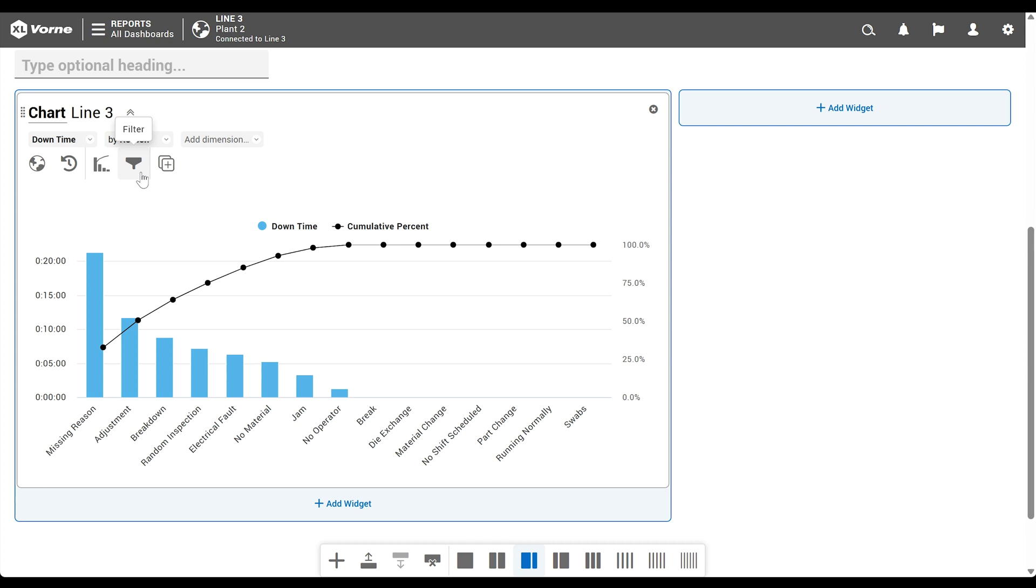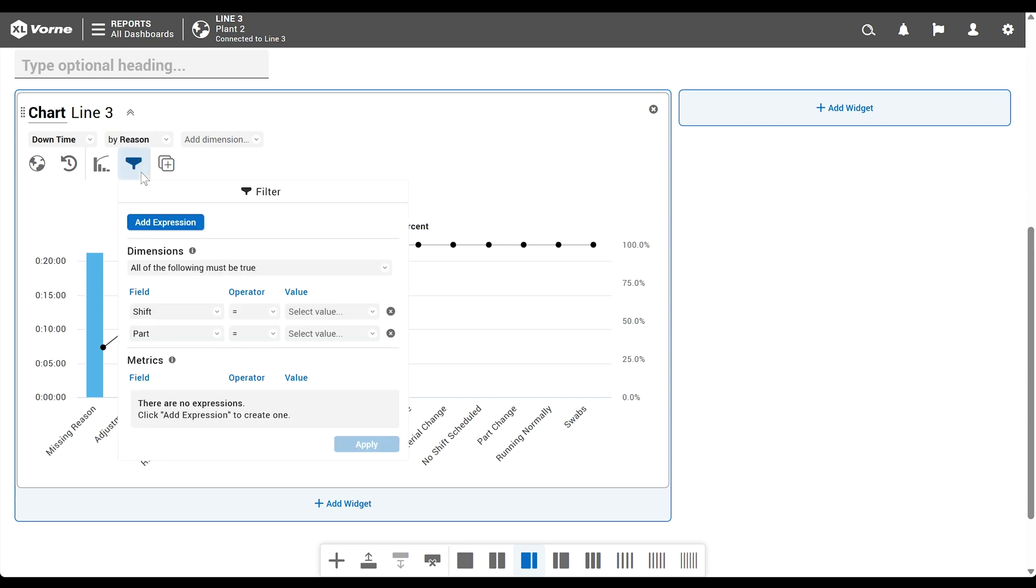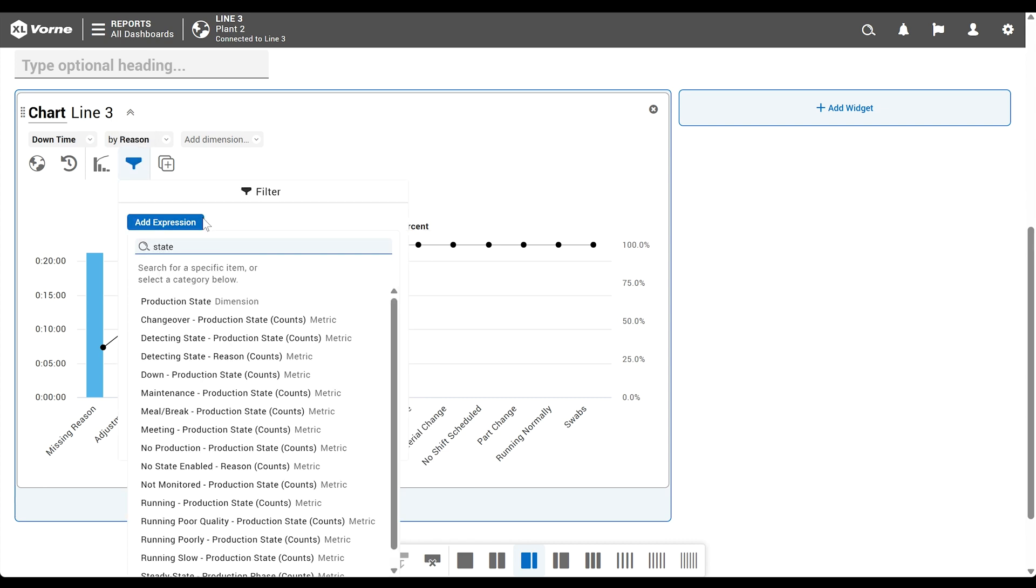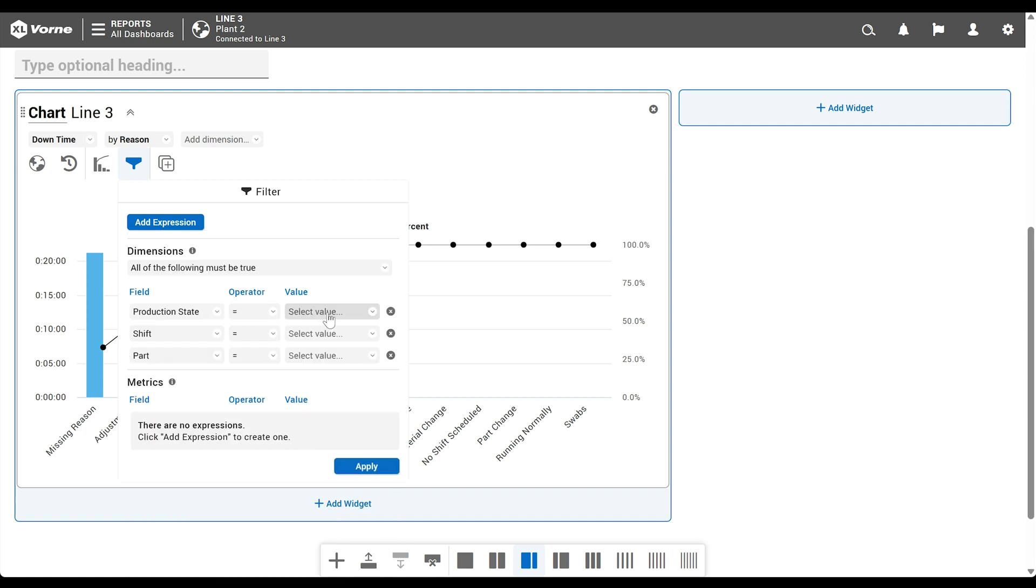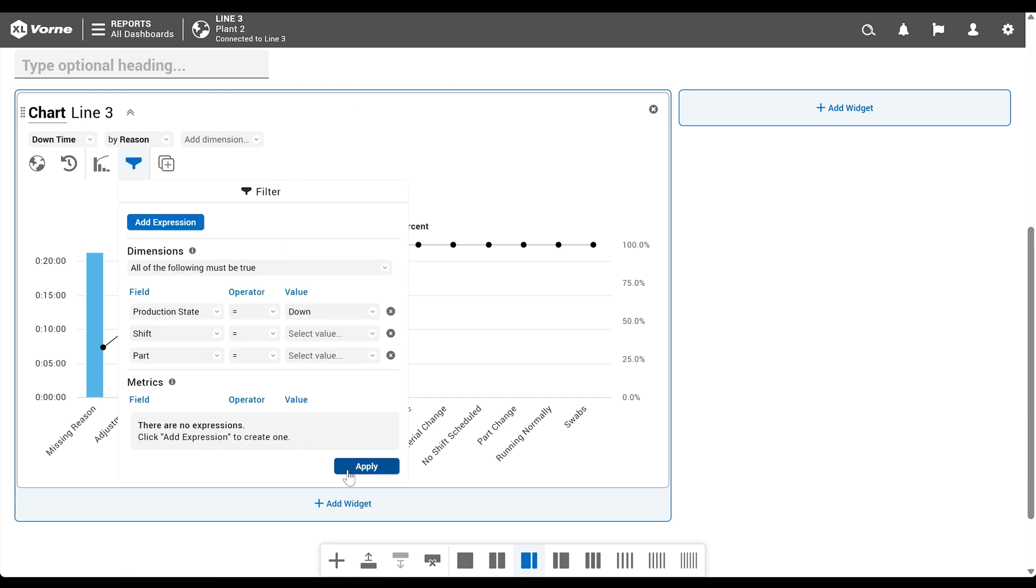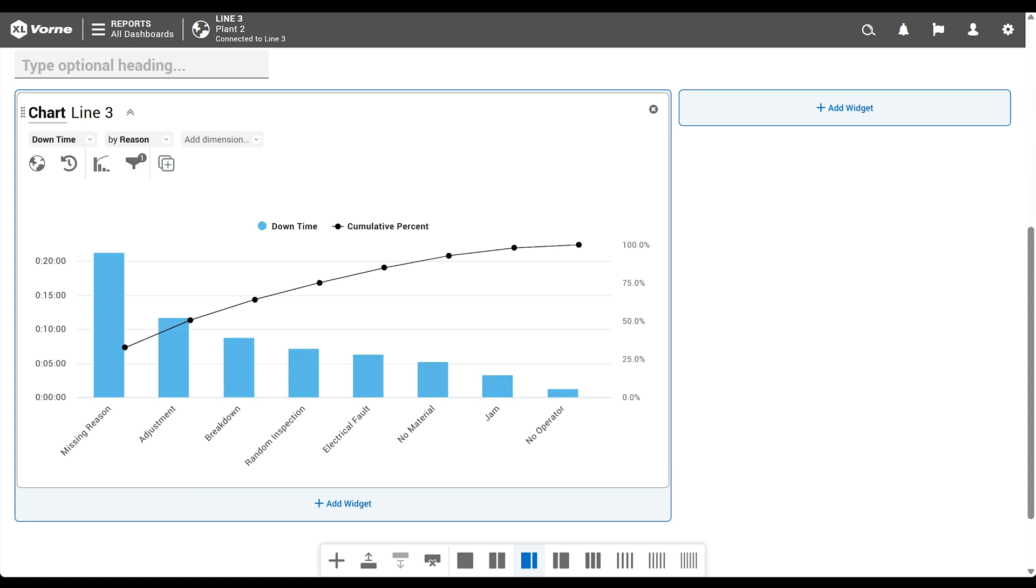Simply click on the filter live control, and then add expression. Search for and select production state. And for the value, choose down. Click apply, and like magic, you've created a classic downtime Pareto. Before we start our next widget, let's retitle this chart.